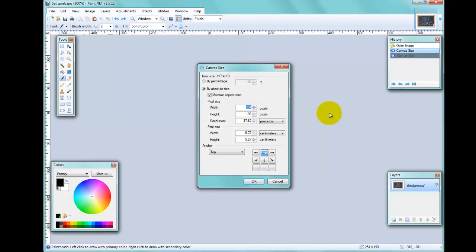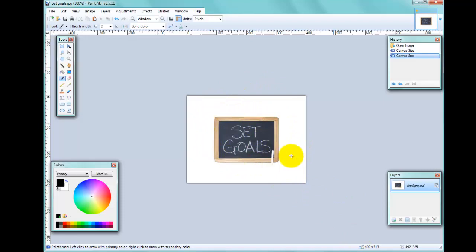I'll put the offset back in the middle for the sake of this demonstration. There you go — you've increased the canvas size but maintained the proportions by clicking the Maintain Aspect Ratio button.